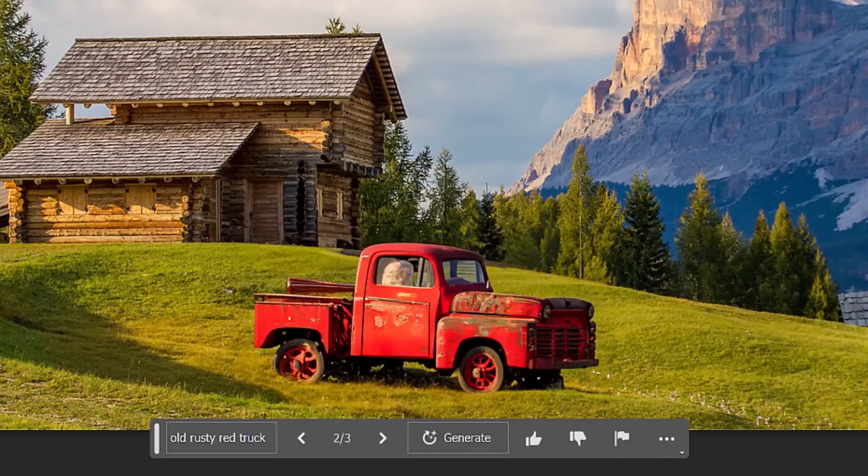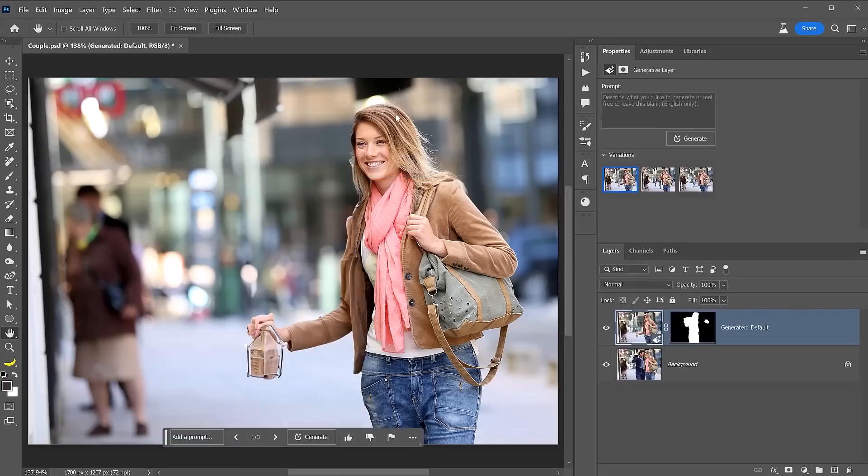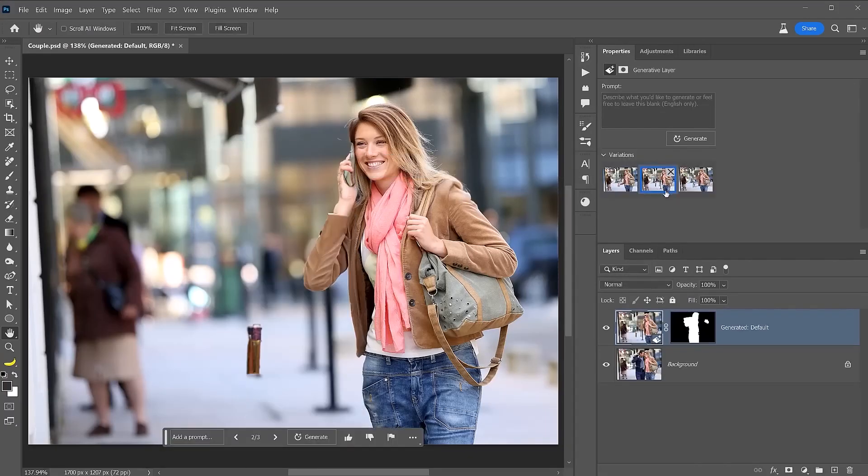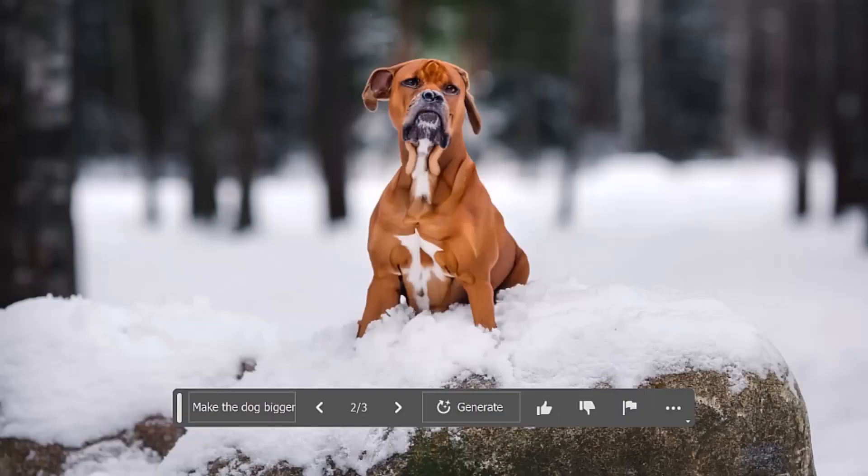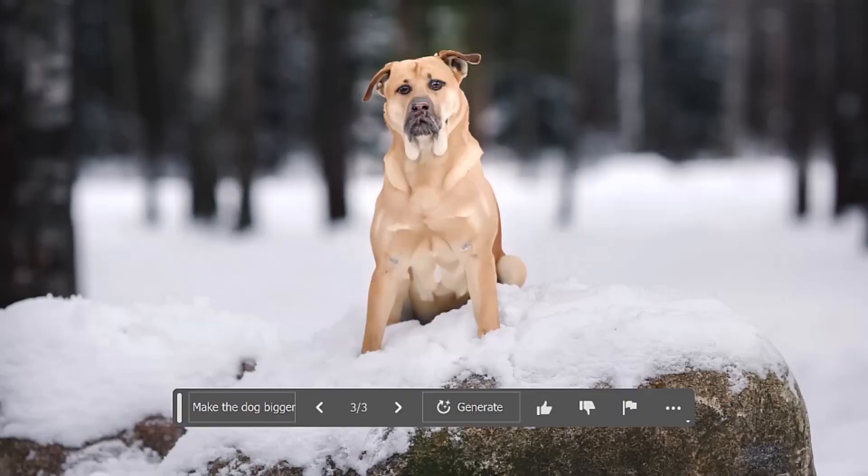Imagine being able to add or remove anything from your photo in just seconds. Sound impossible? Well, not anymore.